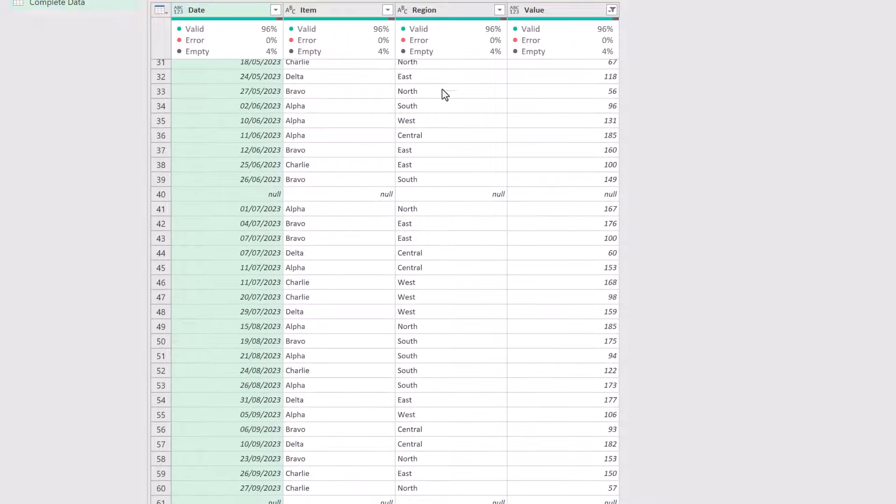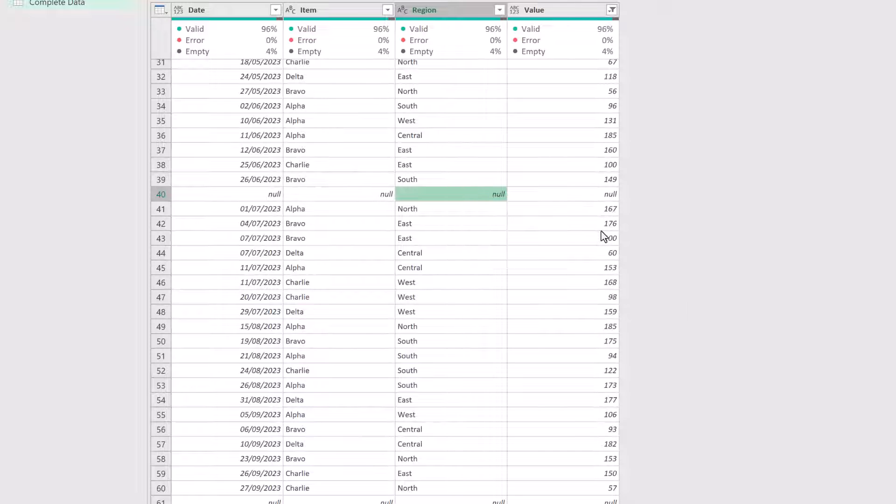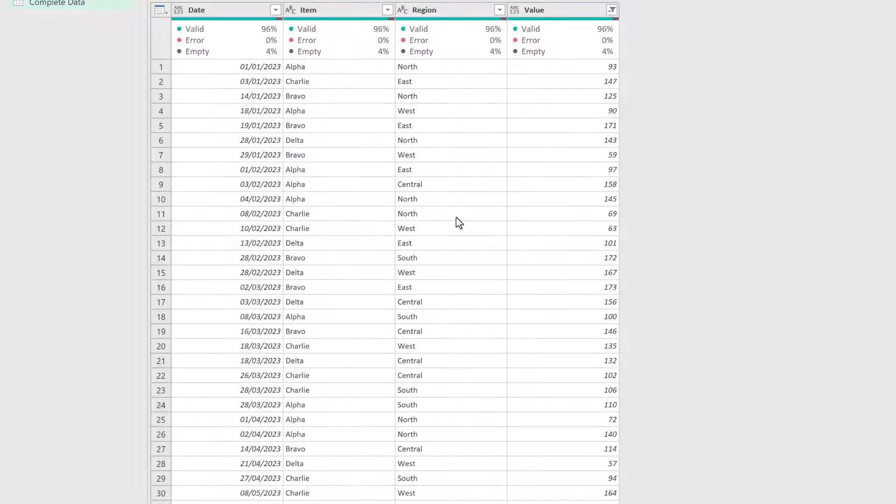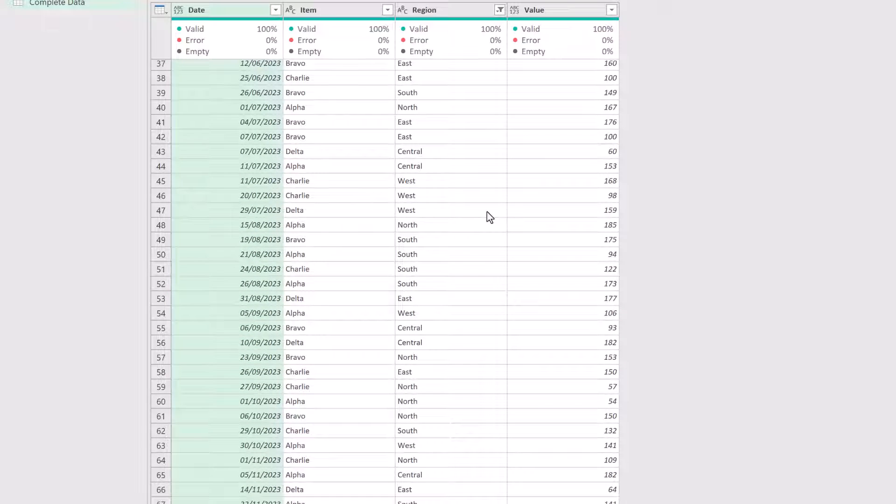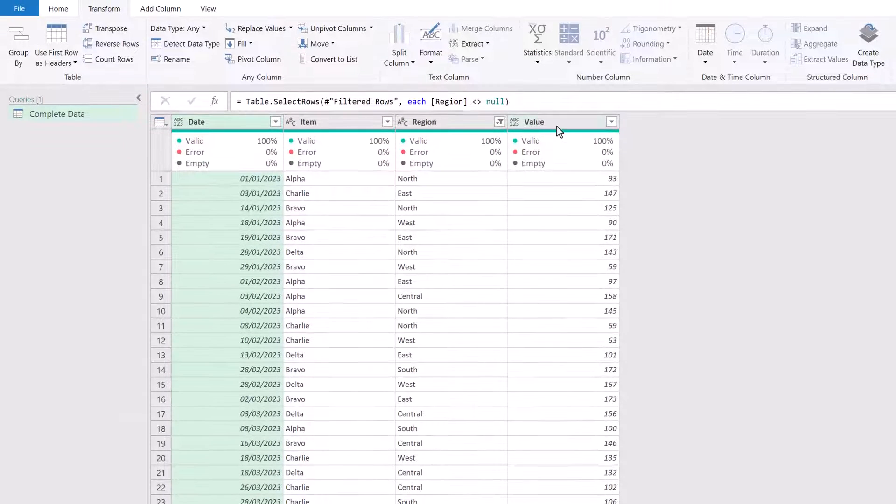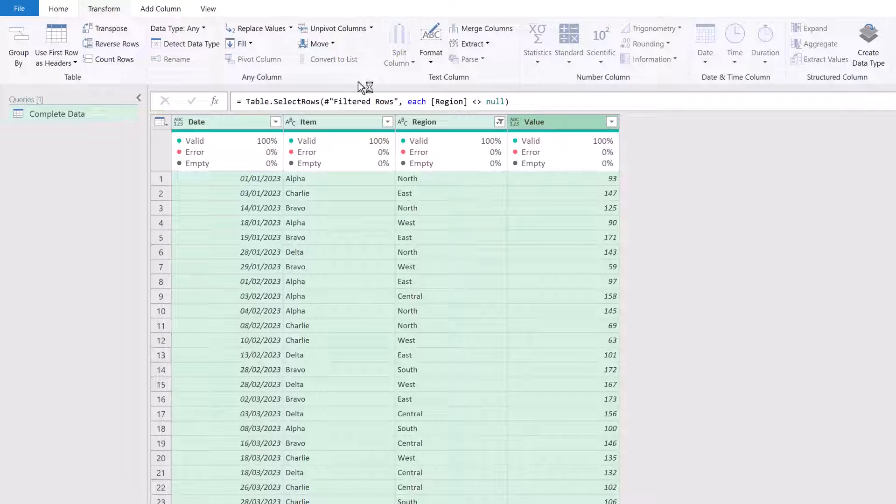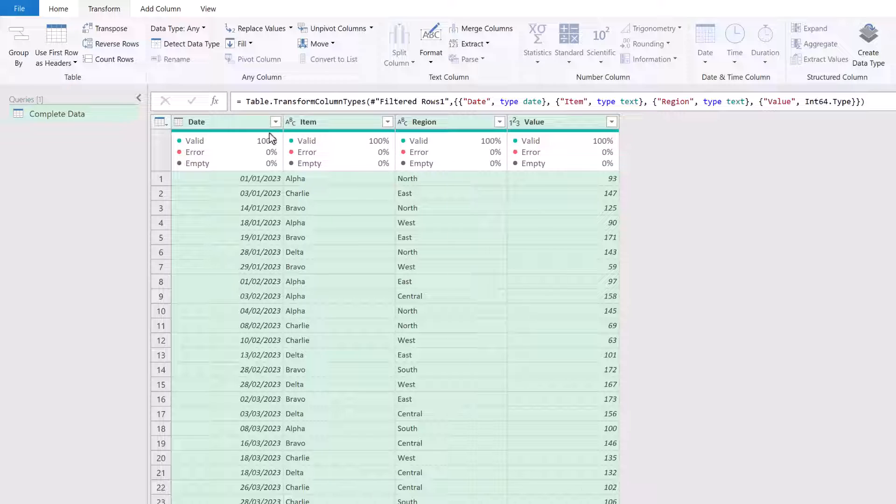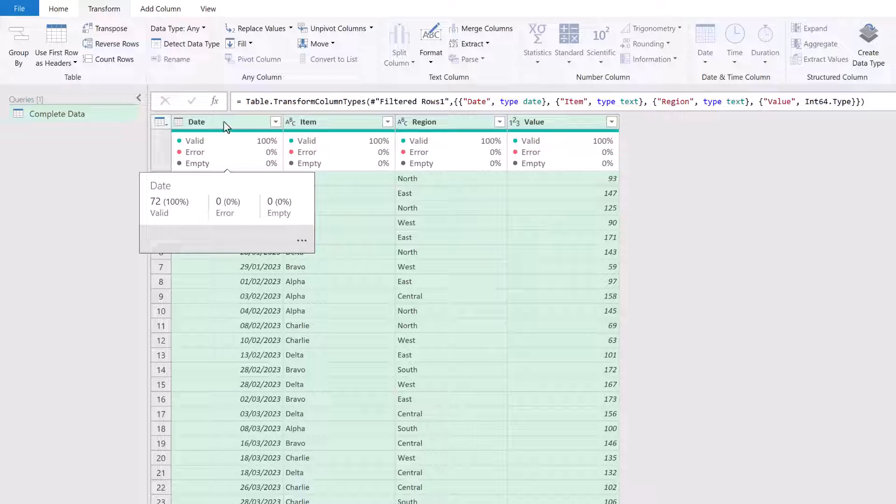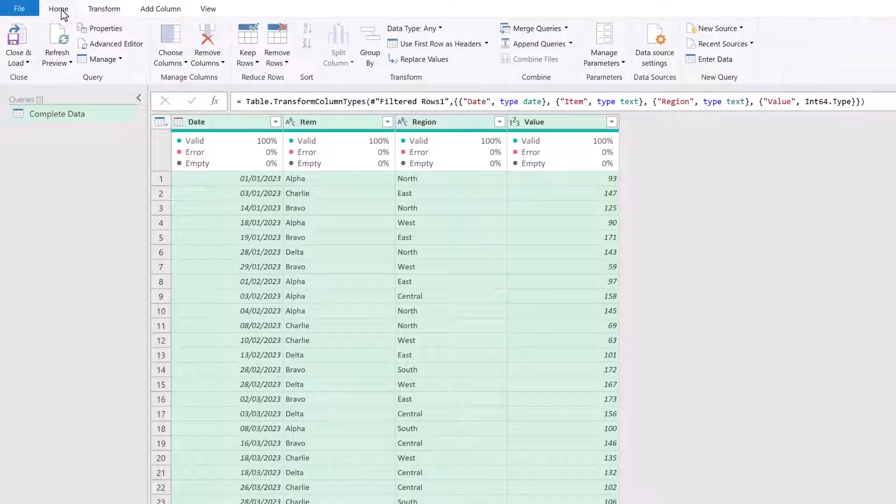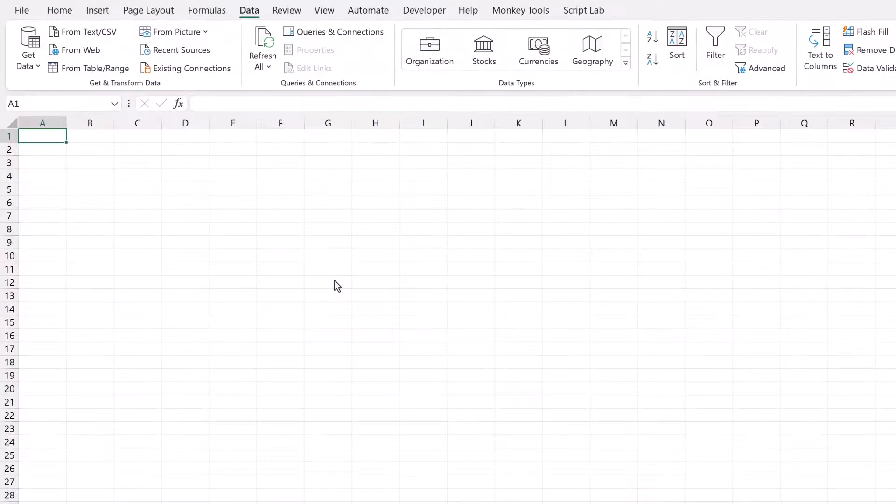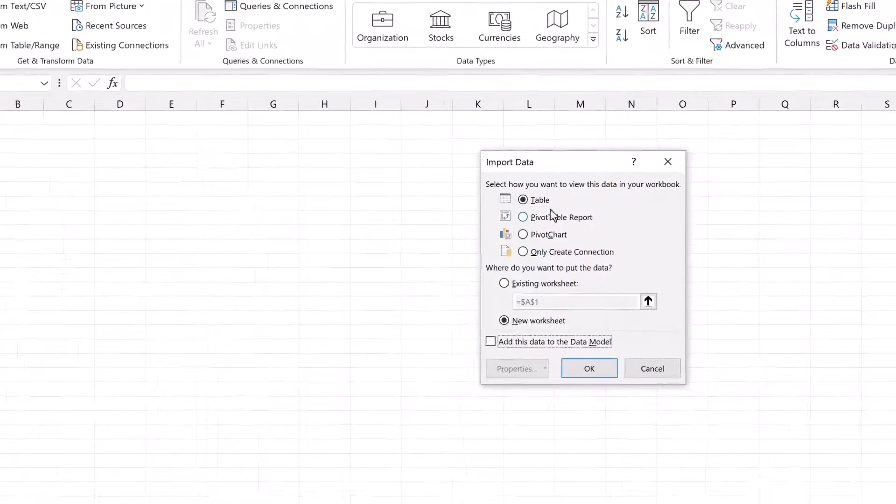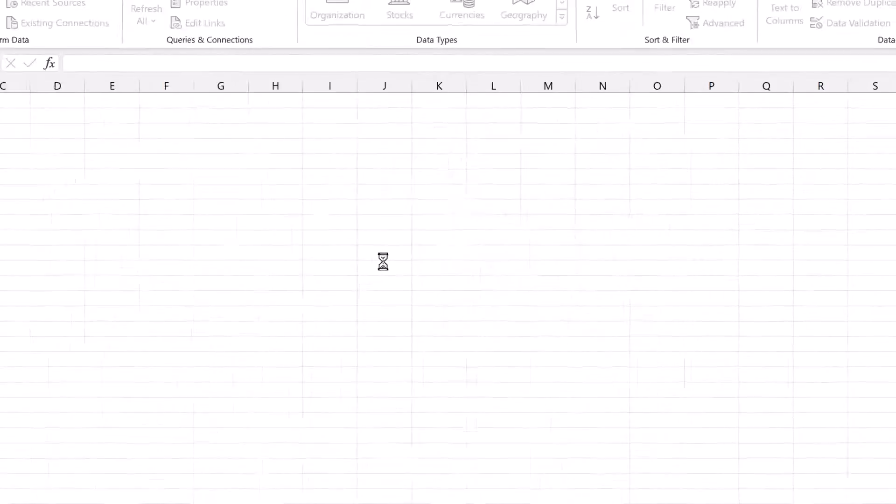We've got a null here in some of our data sets. So we want where it doesn't equal null. If we look down our data set, everything there looks pretty good. So we'll select those and go to Detect Data Types. So that's date, text, text and whole number. Fantastic. Let's close and load that back into Excel. So Home, Close and Load, Close and Load To. We'll go for a table on the existing worksheet and then click OK.